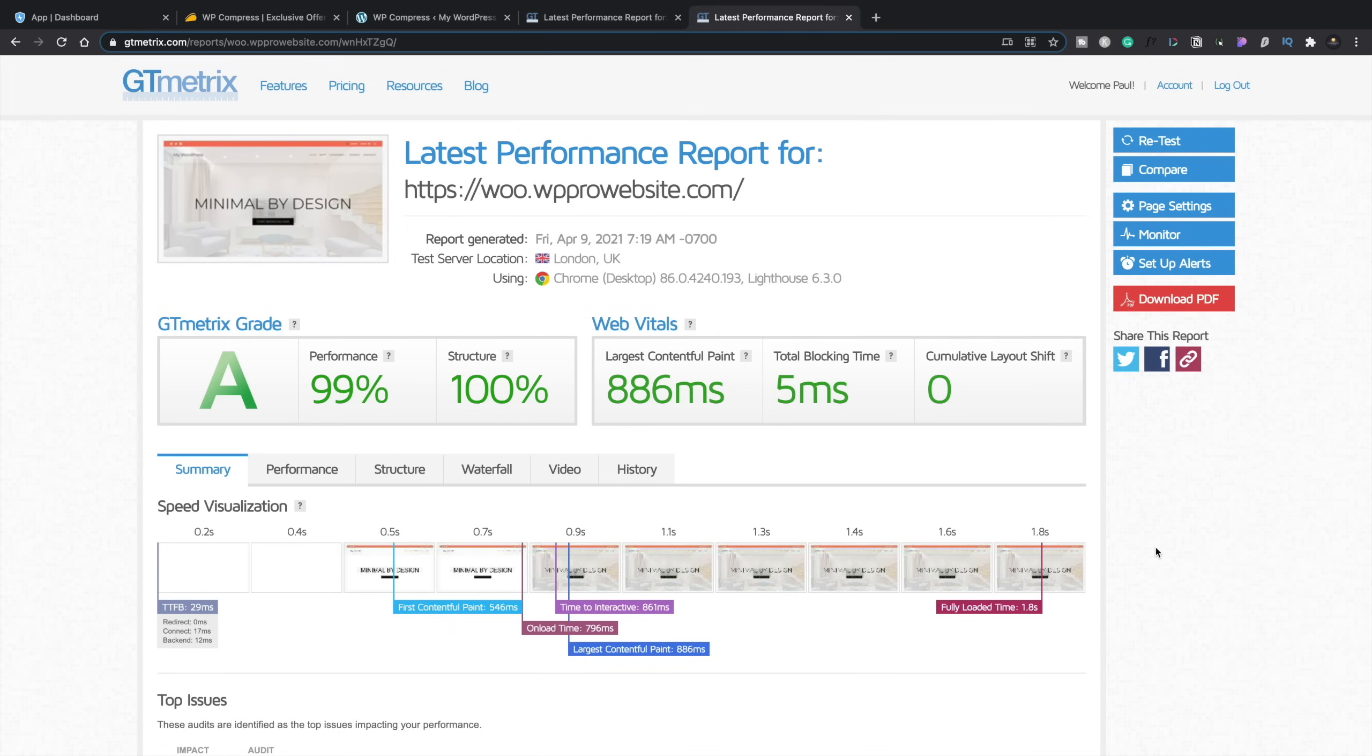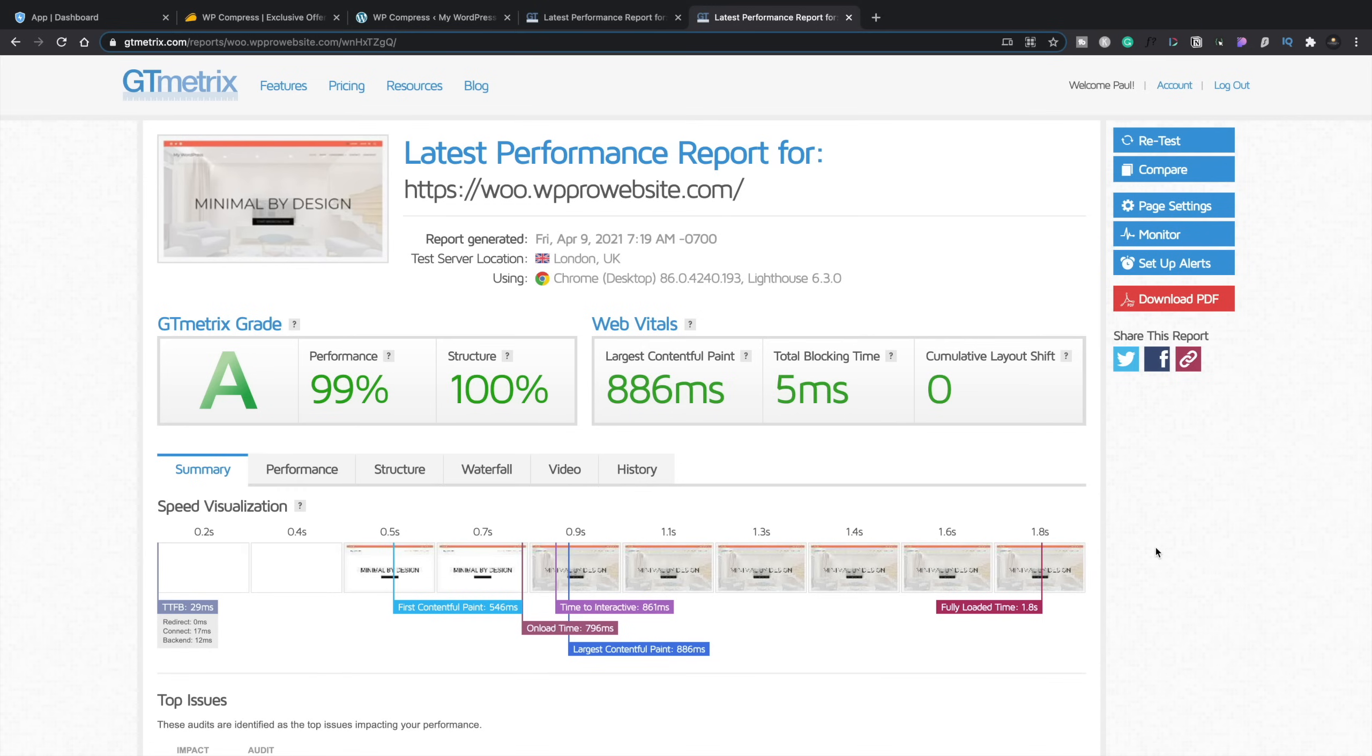If you've got a client, for example, that's uploading images to their website, this takes out the hassle of needing to worry about those being compressed before they're delivered to the end user. Your client doesn't have to worry about it. You don't have to worry about it. It makes the whole process easier. Plus, I always like a lifetime deal. So if you compare this to the likes of ShortPixel, for example, I think you're getting a lot of bang for your buck.